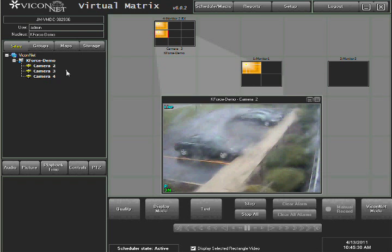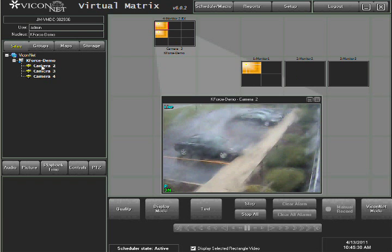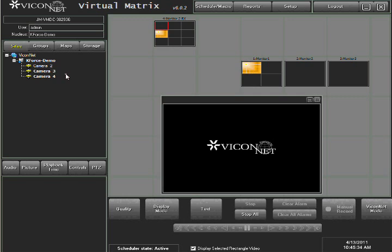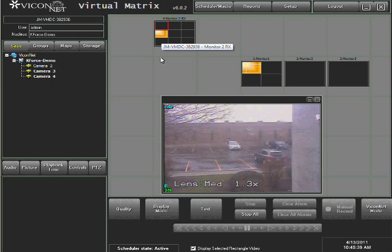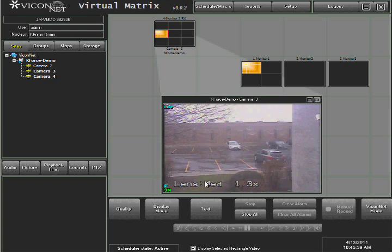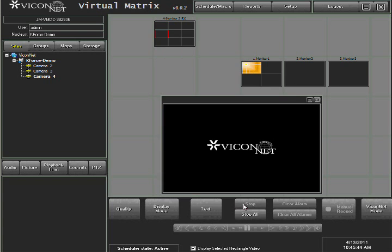Pressing the Stop button at the bottom right of the screen will stop the specific live video camera that is currently selected and displaying in the video rectangle. Pressing the Stop All button at the bottom right of the screen will stop all live video cameras currently being displayed by the specific VMDC on any monitor on its map.